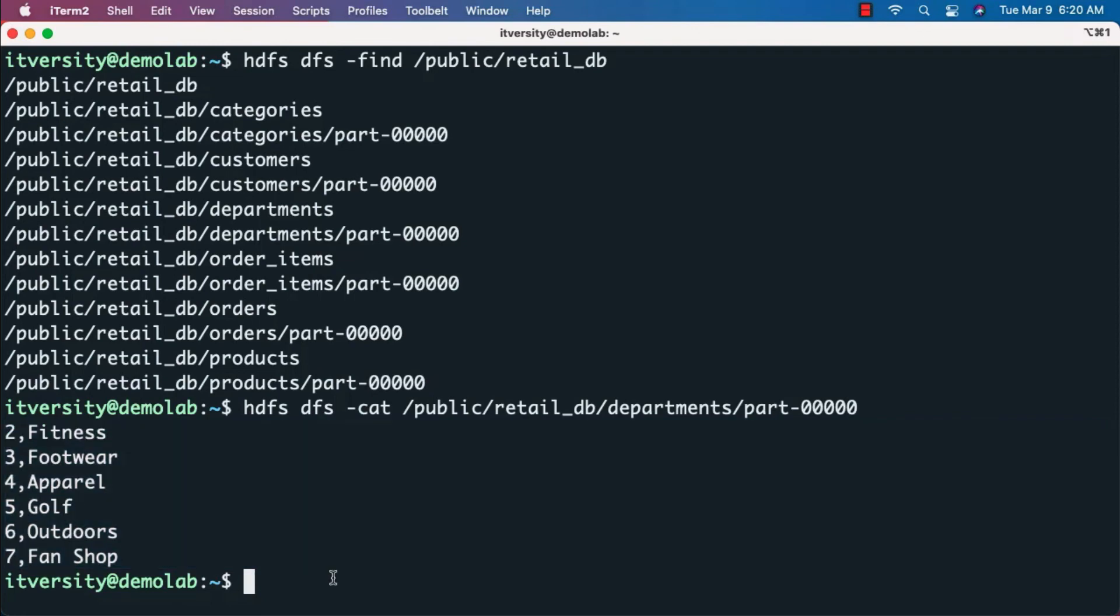This is how you set up the dataset. We cloned the repository from git, copied to local folder /data/retail_db, then copied into HDFS and validated that the files are available in HDFS.